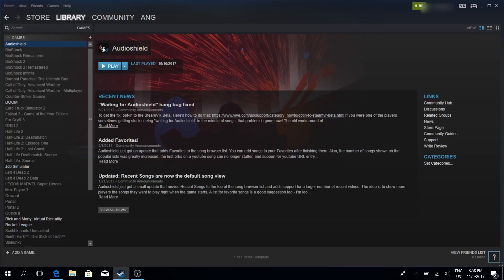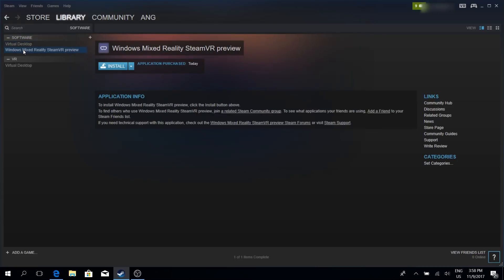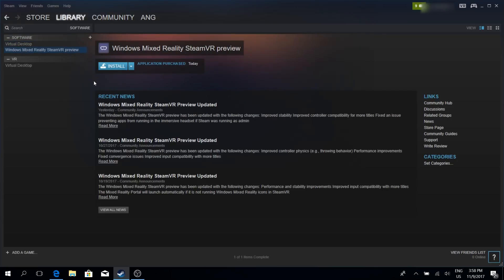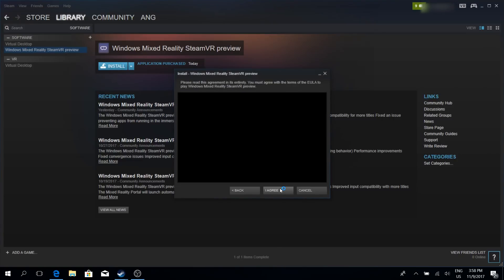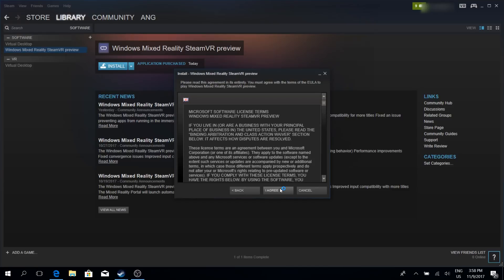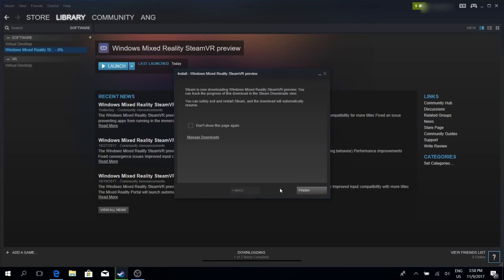Anyways, after you got the Steam VR preview, you can find it here. Simply go to Library and click on Software, like I do it now. And here you will see the Windows Mixed Reality Steam VR preview and the next thing you do is click on Install. Now simply follow the steps as you know how to do it. And basically that's it, it's very simple.